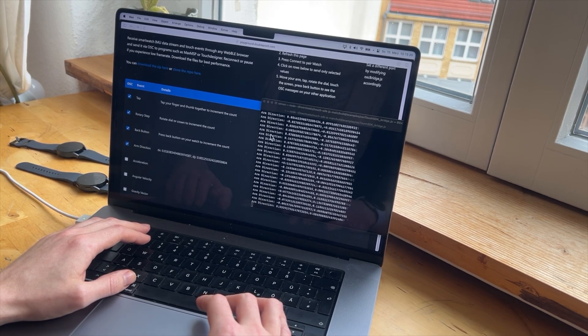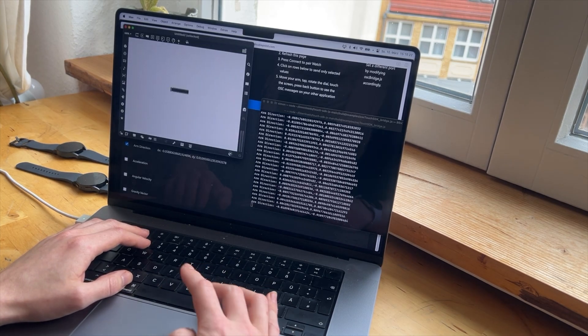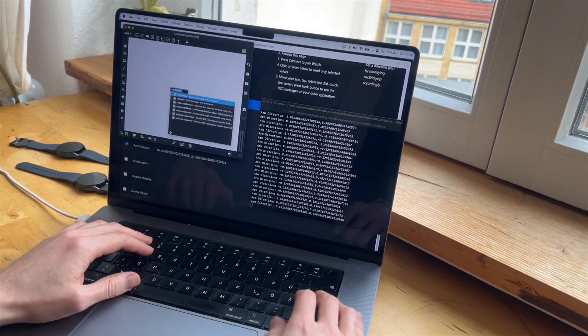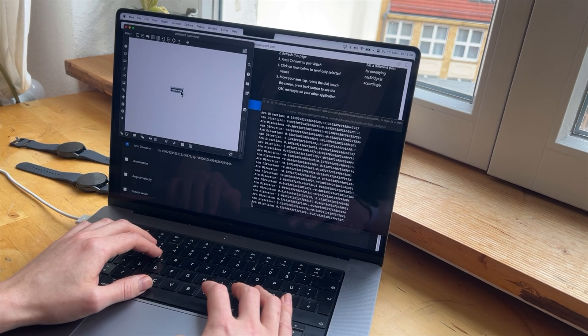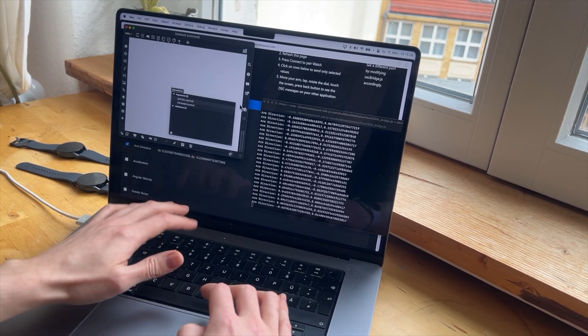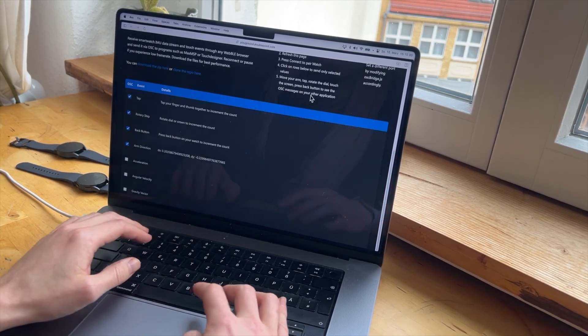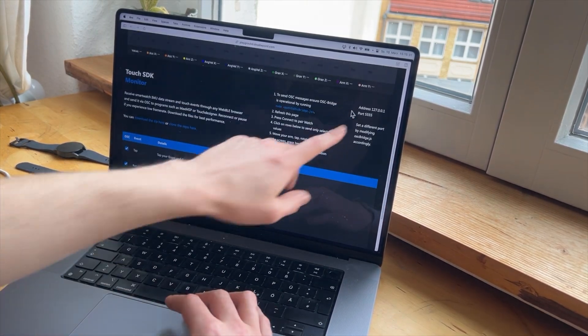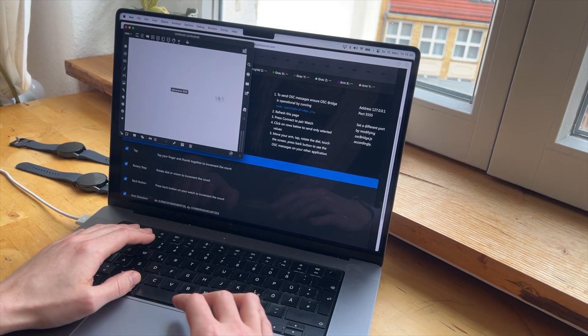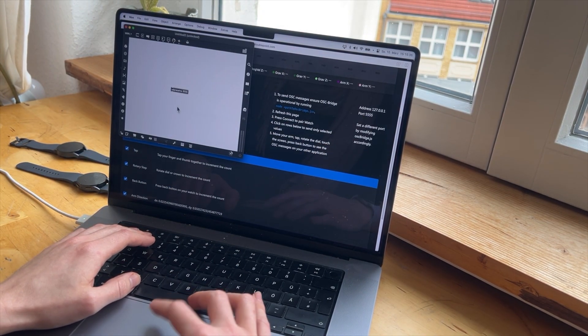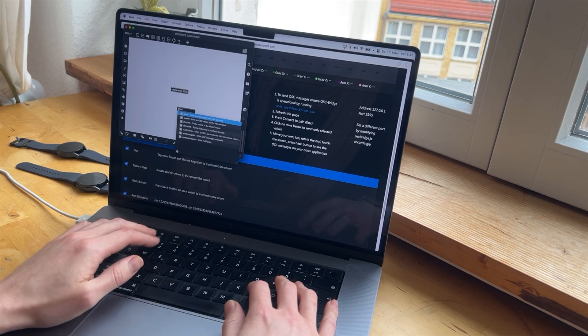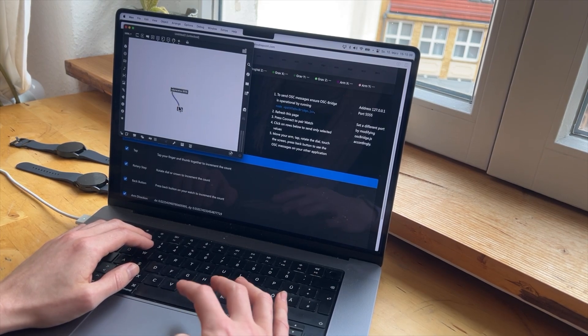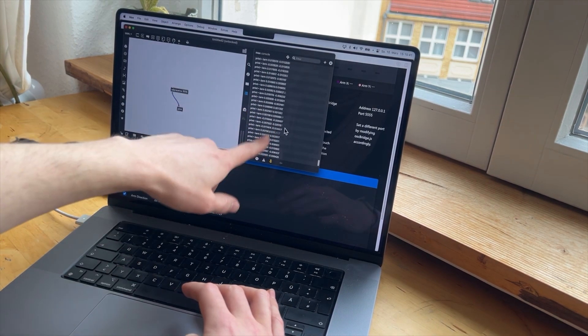And now, for example, when I open Max MSP, I type in UDP receive and the port number is 5555. I also wrote it down here. You can change it in the JS file, whatever you want. Print. And then you should be able to see the same stream here.